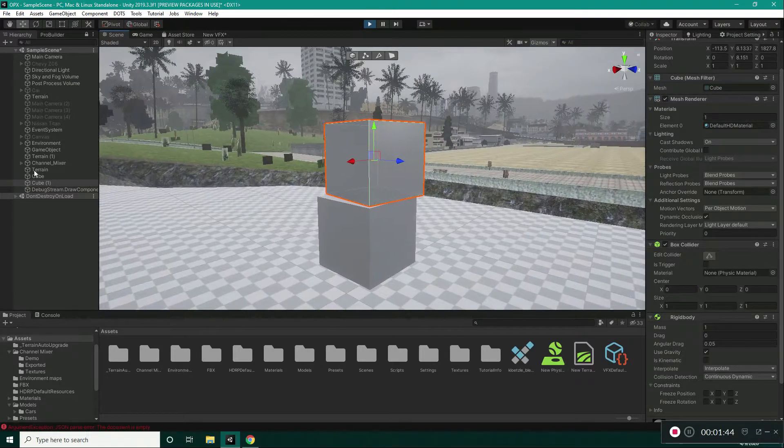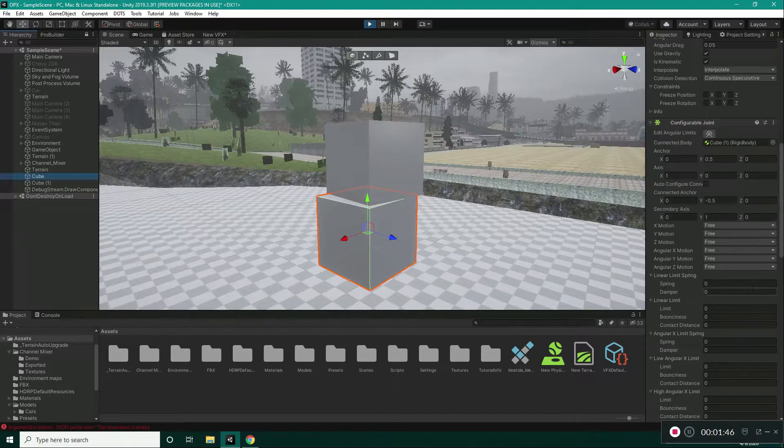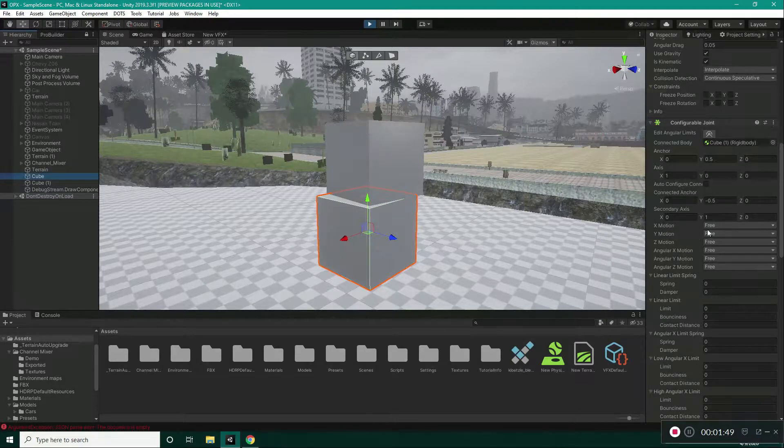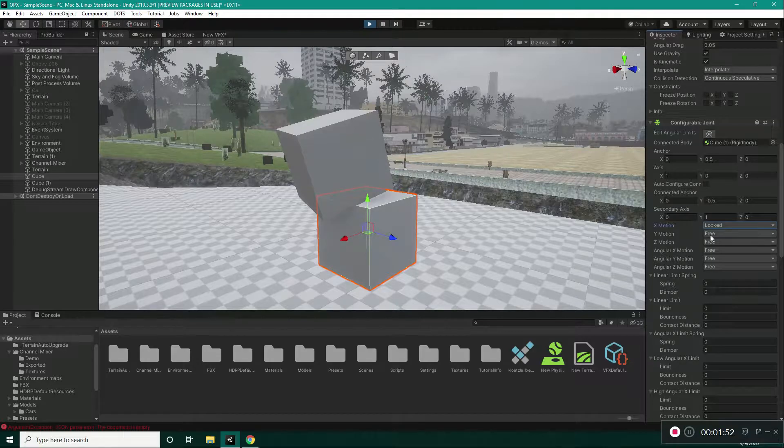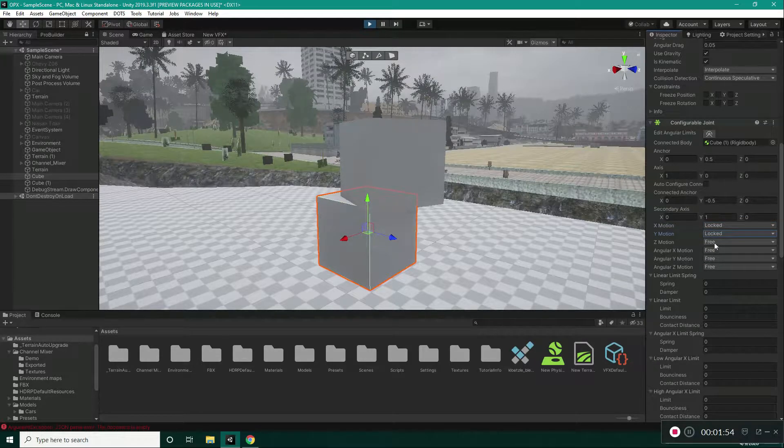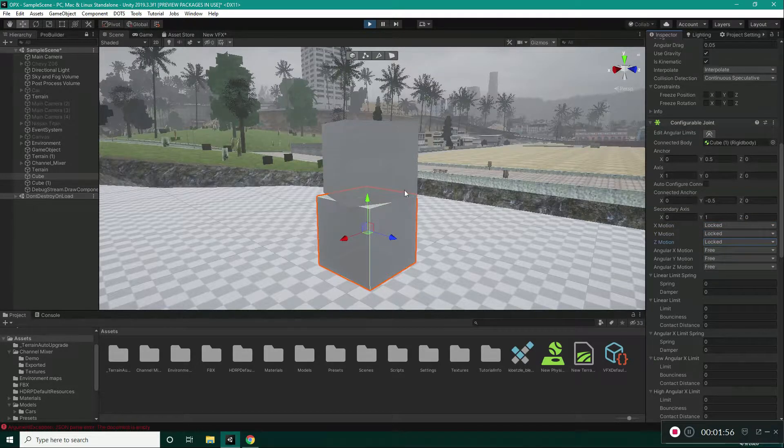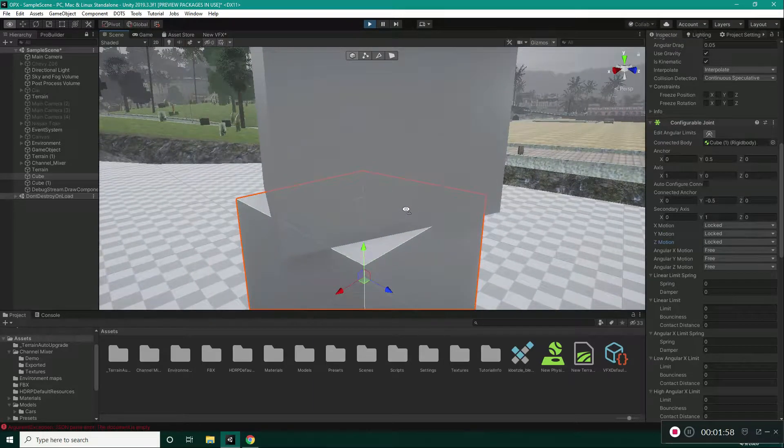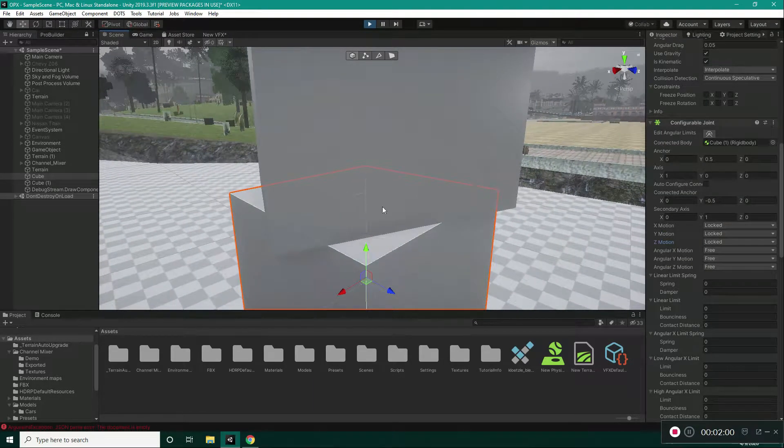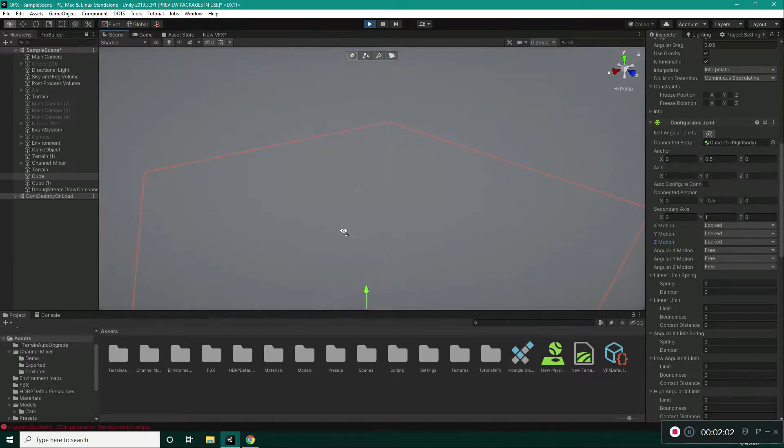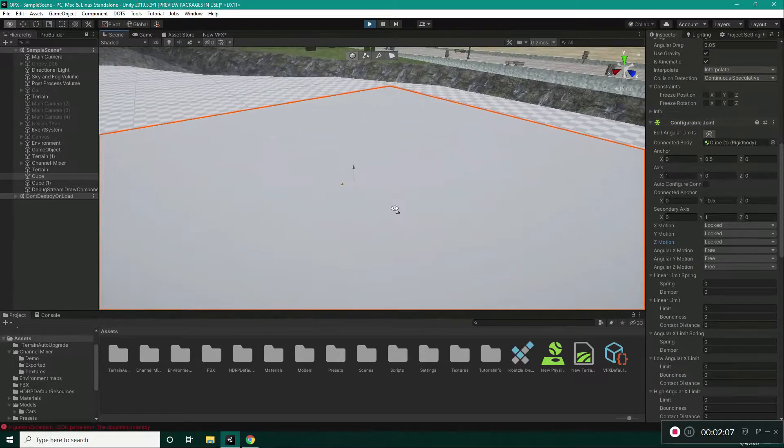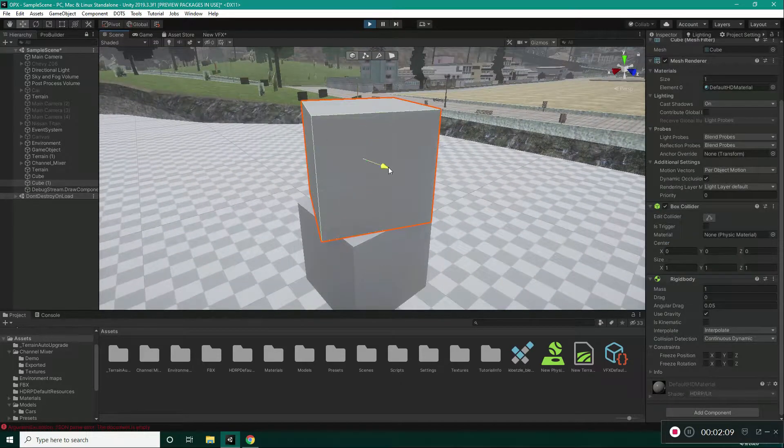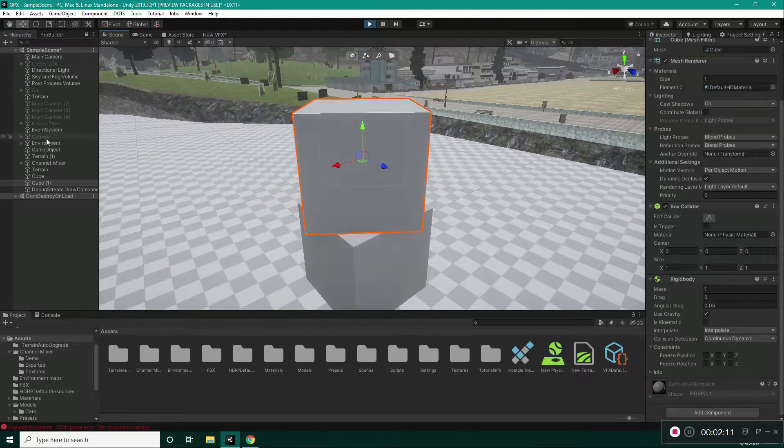So, if I select the first cube and go into Configurable Joint and set X Motion to Locked, Y Motion to Locked and Z Motion to Locked. Now, we are not able to move it anymore and the center anchor is right now stuck to this point. So, if I select it, you can see, I can't move it.